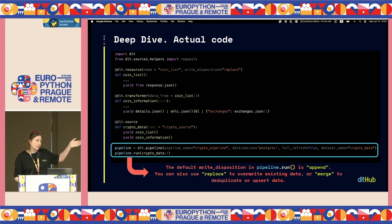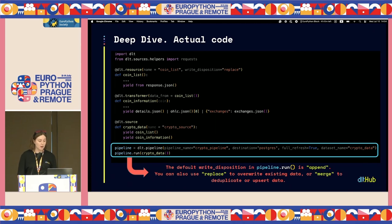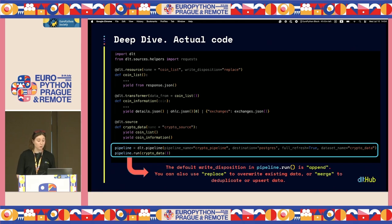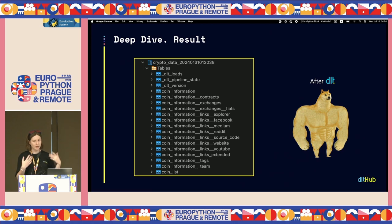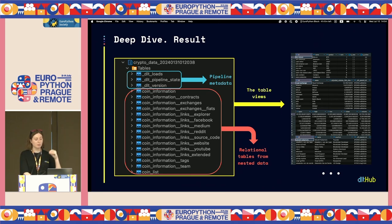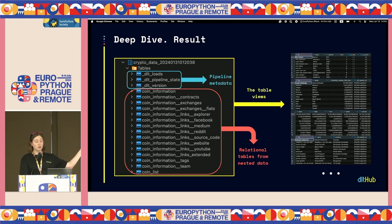The whole code looks like this — of course instead of three dots there's a request library calling the API, but it's quite small and convenient. We have the resource, the transformer, the source which combines the two resources together, and then the pipeline. We define the pipeline name and destination — here it's Postgres, but you can change it to Snowflake, BigQuery, anything you want — and then we just run the pipeline. As a result, we get a lot of tables in our Postgres. The first two tables are pipeline metadata where DLT keeps information about incremental state, loads, and load versions. The other tables are relational tables from nested data — coin list from the coin list resource, coin information from the transformer — and all other tables are automatically extracted and unnested child tables. DLT decorators use yield to produce data on the fly, so you won't run out of RAM.